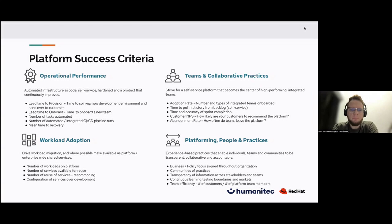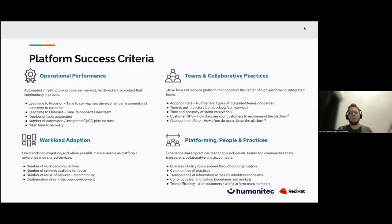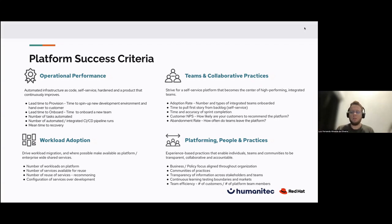The second cluster is workload adoption — driving workload migration and where possible making the platform enterprise-wide shared services. Your platform has to be shareable: the services you make available, and the number of services in the platform, is a metric. The more users you get on the platform, the more services people will make available for everybody else to use, reducing duplicated code, duplicated services, and increasing software delivery.